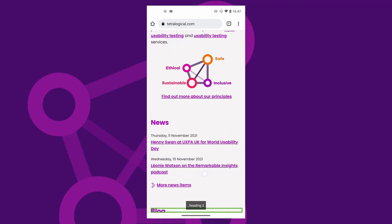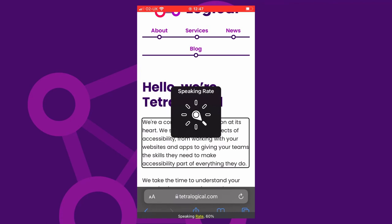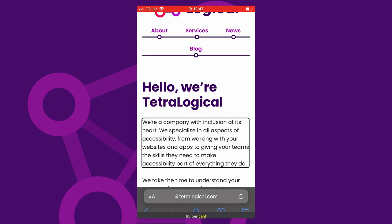All screen readers can be customised to suit people's preferences. Probably the most common setting people change is the rate of speech output. Many people who use screen readers on a daily basis listen to the speech output very fast — similar to how someone sighted might skim read. The speech rate can be so fast that output is almost impossible to follow for people unaccustomed to screen readers. As an example, the speaking rate in iOS VoiceOver is changed from 60% to 100%, then used to read through content on the Tetralogical website's homepage.